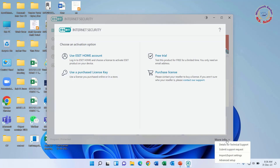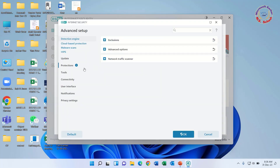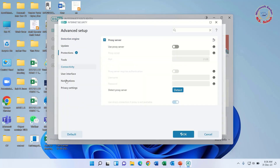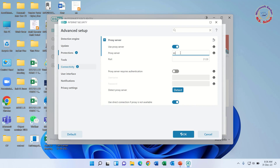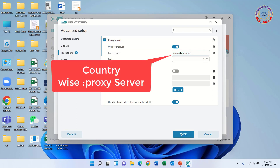Solution 1: Click more info under the left of the software. Now click Connectivity from the left menu. Click the proxy server switch to turn it on, and type the proxy server link provided by the supplier. Click OK.